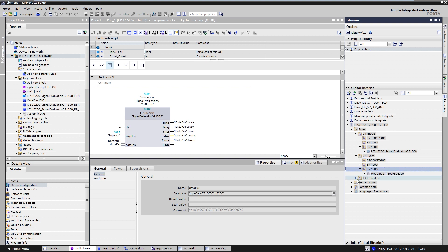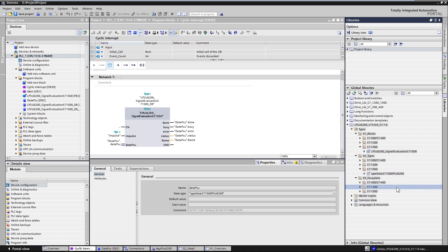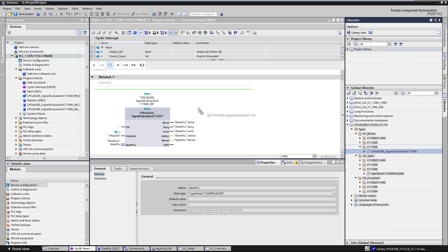In the 03 faceplates folder, you will find the corresponding image blocks for the comfort panels and the WinCC Runtime Advanced software. You can add the blocks to your project by simply dragging and dropping them.